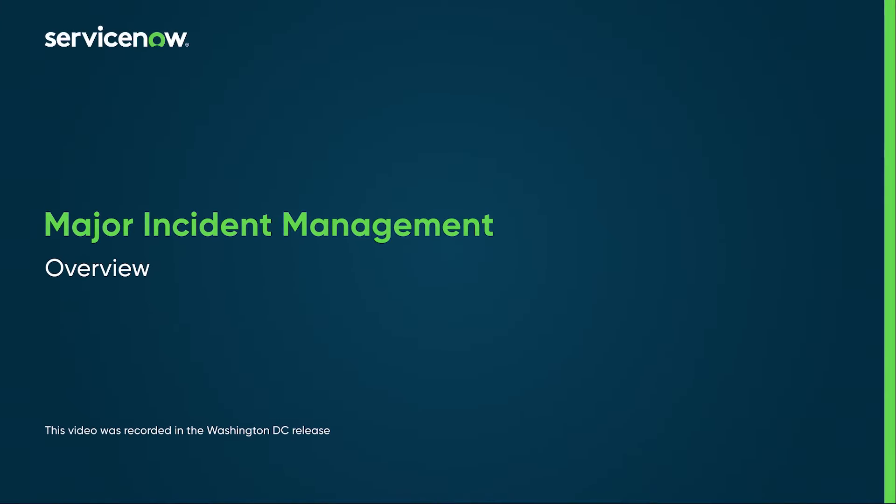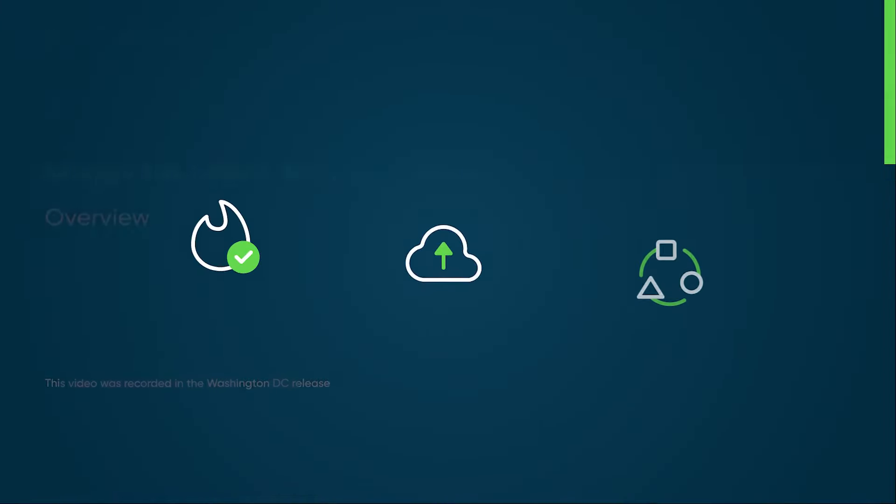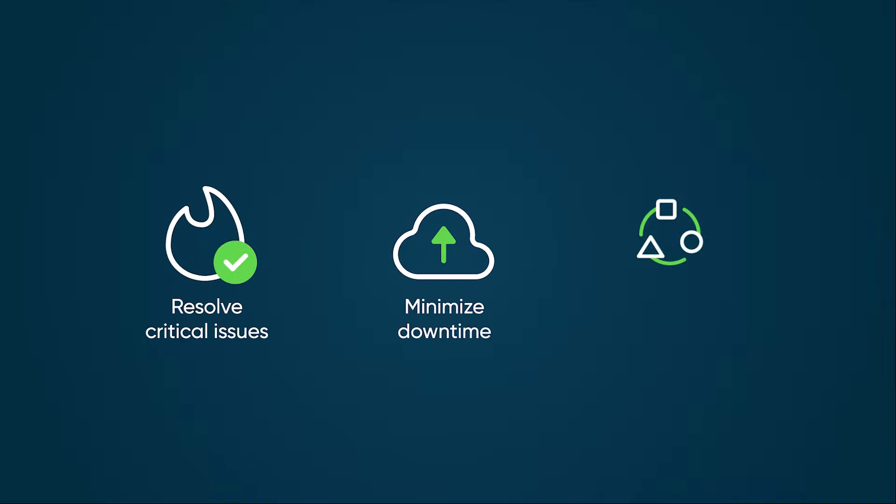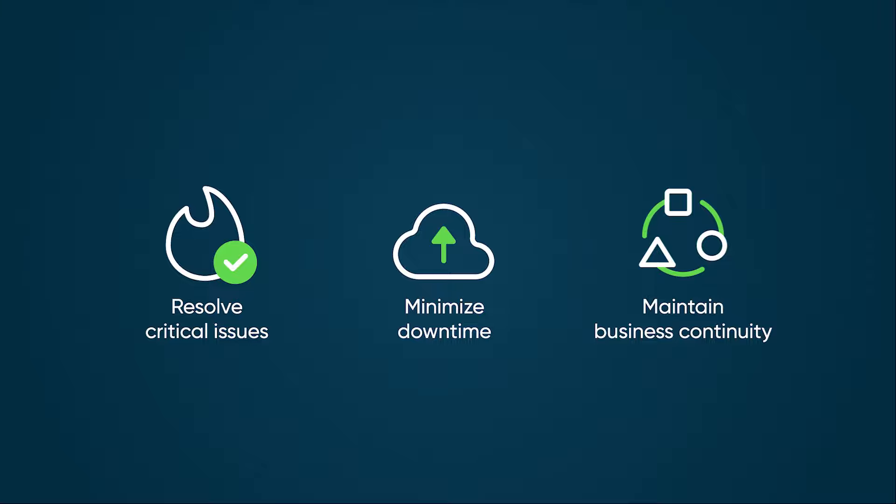Major Incident Management Overview in the Service Operations Workspace for ITSM. Effective major incident management is crucial to resolving critical issues, minimizing downtime, and maintaining business continuity.